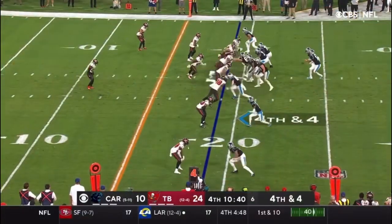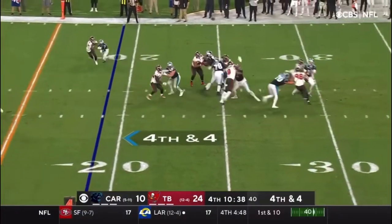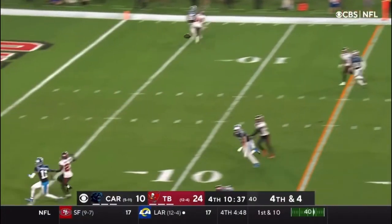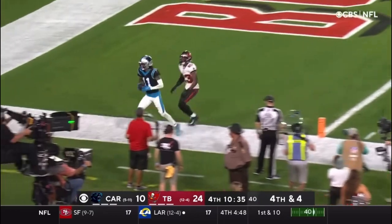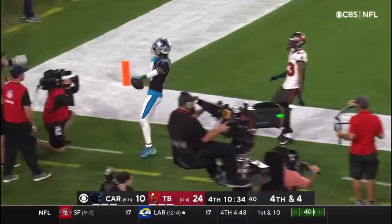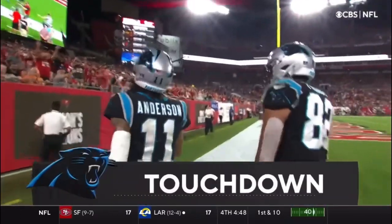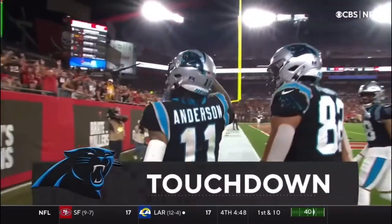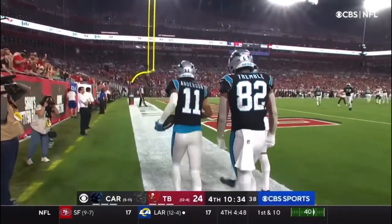Darnold's lofting it toward the end zone and it's caught. Robbie Anderson makes the reception. What a grab.